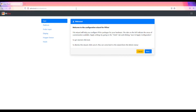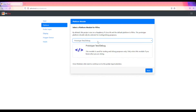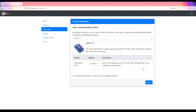Here we are at the configuration wizard. We can walk through the different configuration steps to complete the installation. The first tab is the platform module tab, where you select what platform you're using. For Raspberry Pi Zero W users, you can select the standard option. For prototype and testing on a PC, you can select the prototype module. Make sure you select whether you have active high or active low relays — I have active low so I'll select that. Click next and move on to the probes input module.